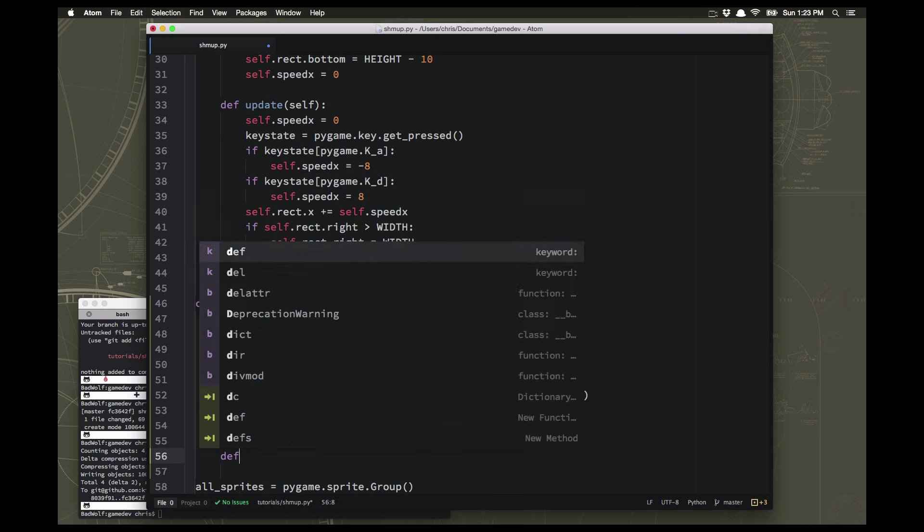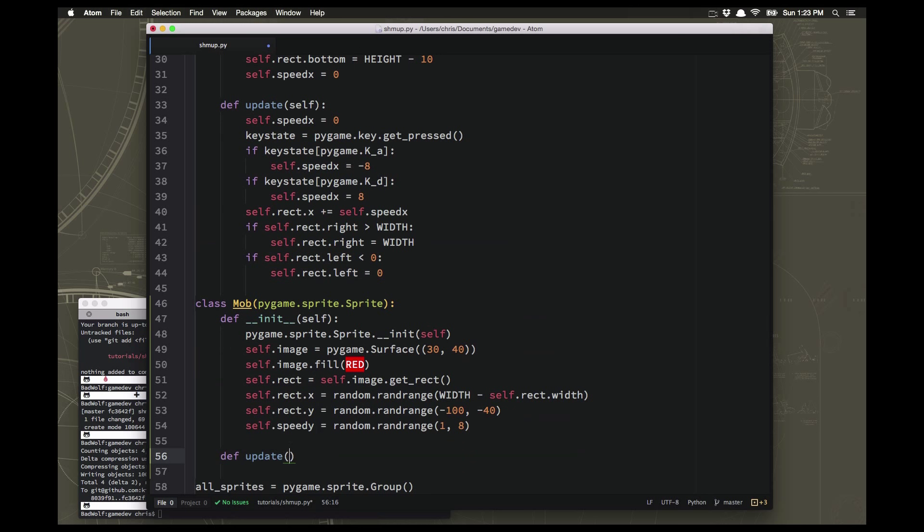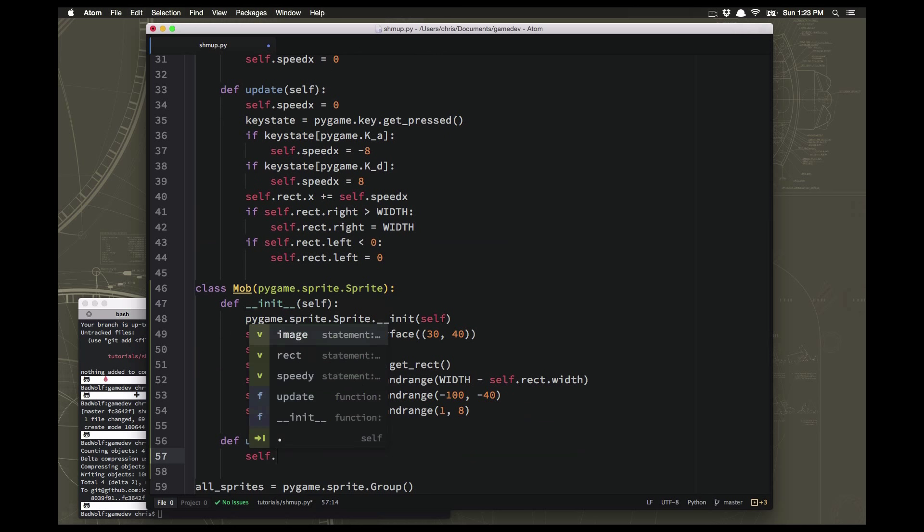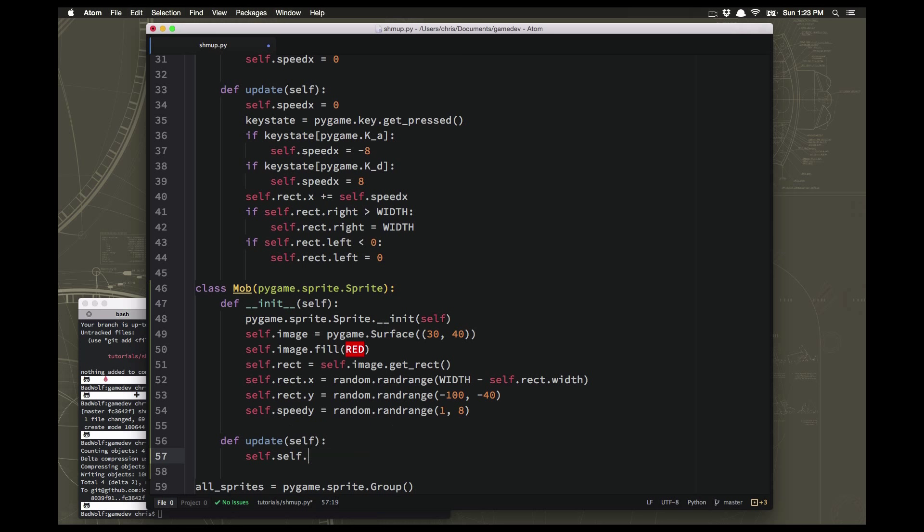And then the update for this sprite will just be to move rect.y plus equals speed_y. So it's just going to move downwards. And that's fine but what do we do when it moves all the way down and it goes off the bottom of the screen?